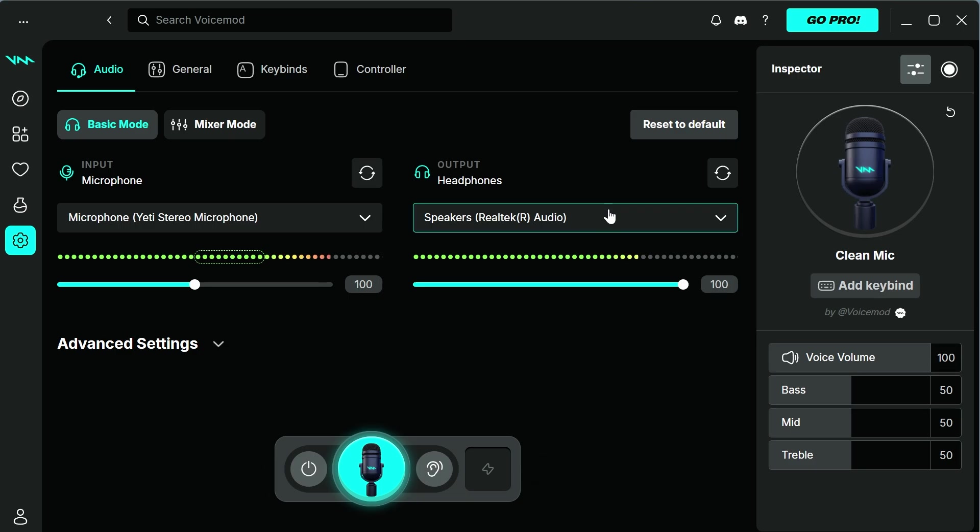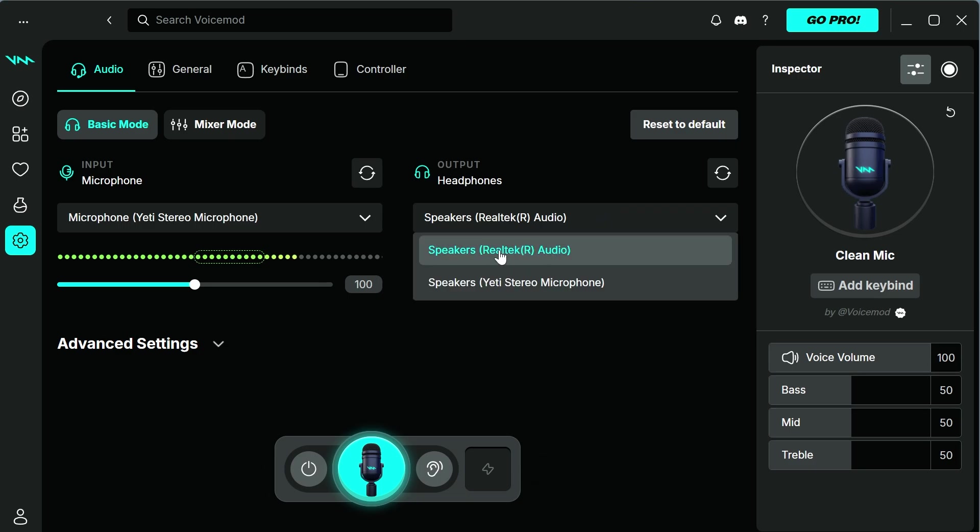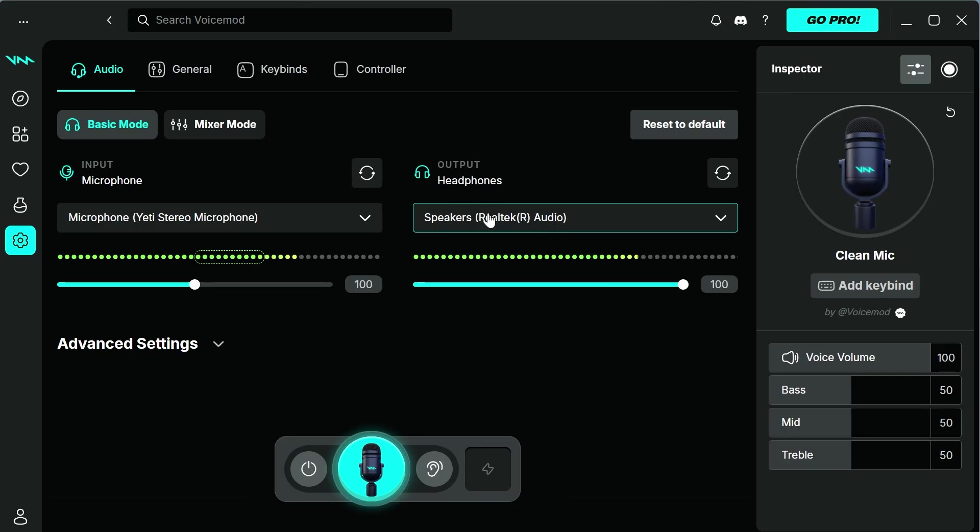Next to the output, this is where you want to select either your speakers or your headphones. This is where you want your sound playing out from. Once you've done that, you can then minimize out of the Voicemod application.